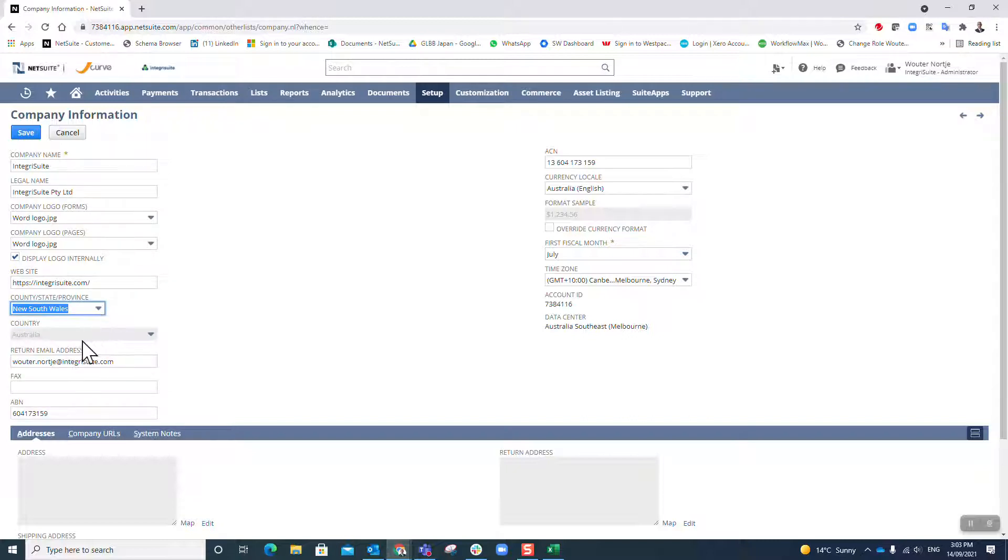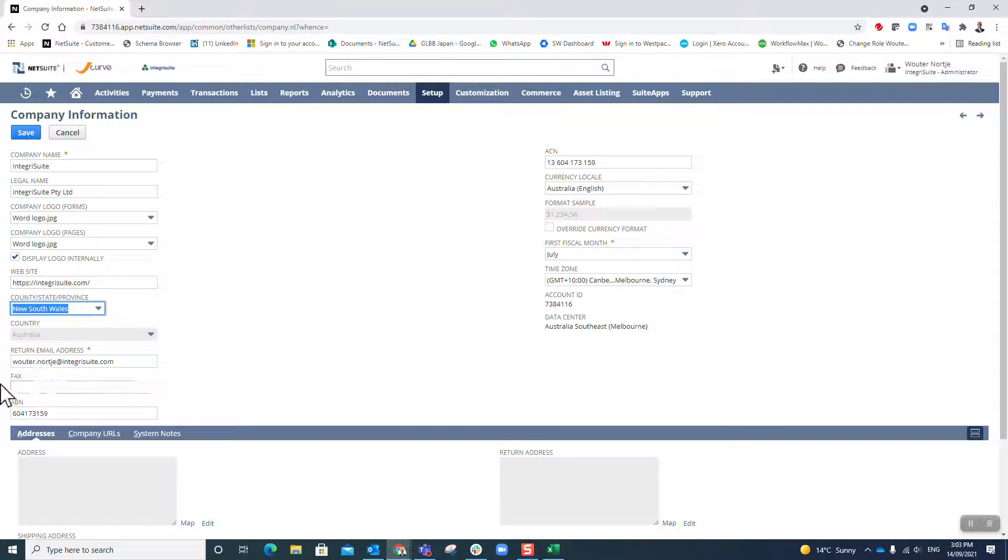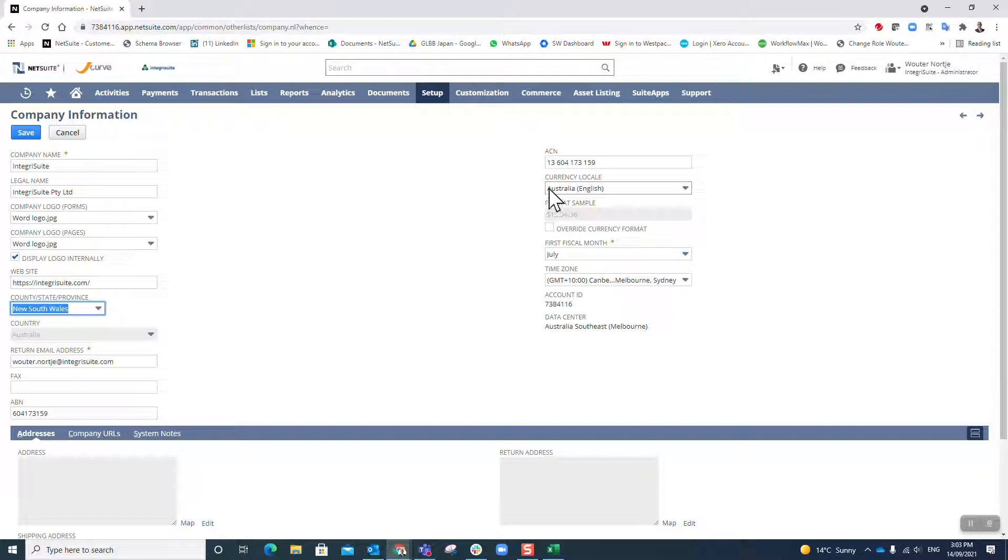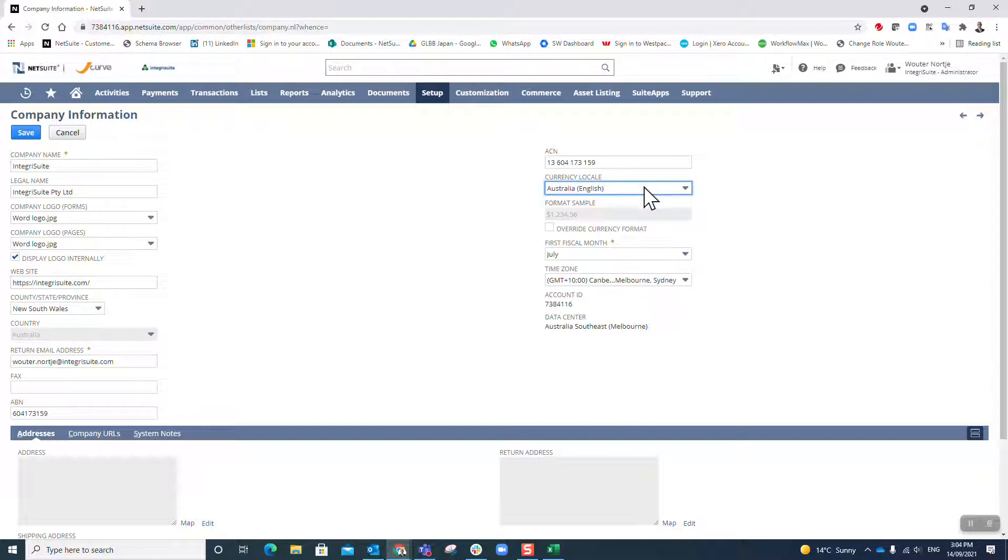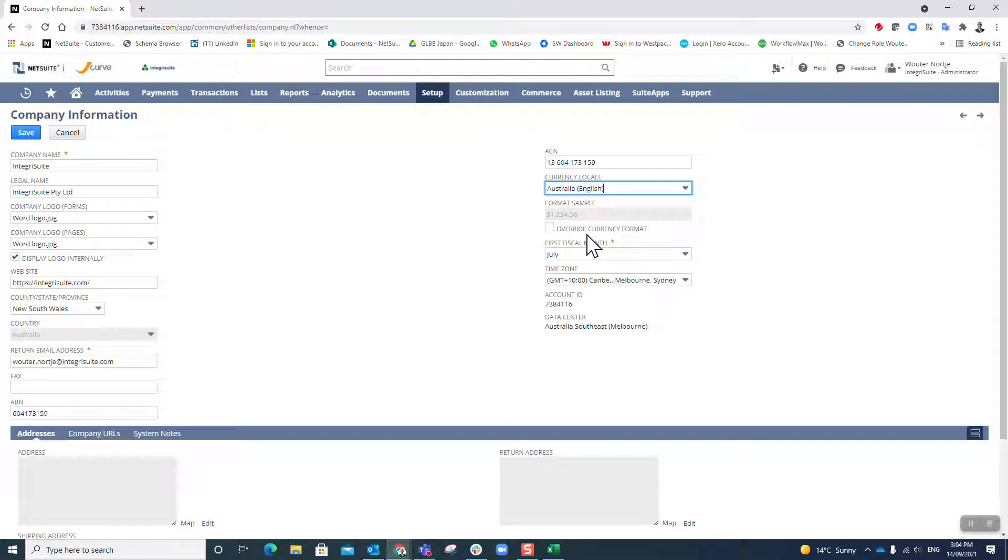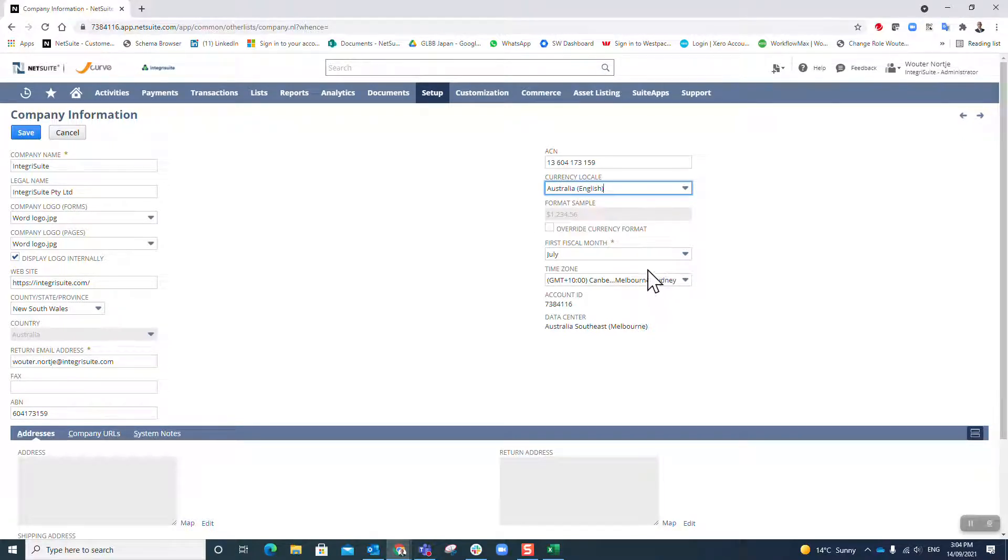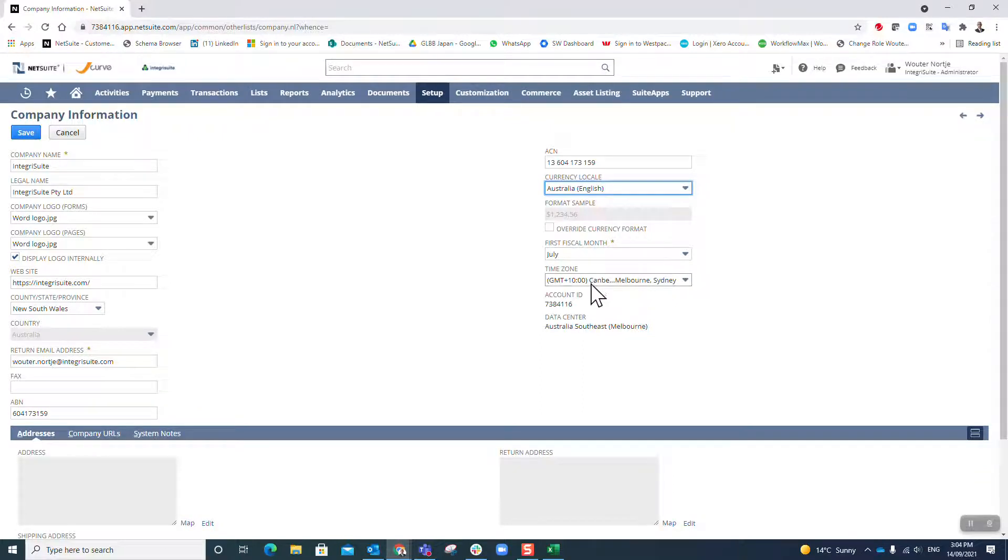I am in New South Wales, country Australia. There's my email. I do not have a fax, I'm just going to leave that out. There's my ABN number, my ACIN number, my Australian company number.